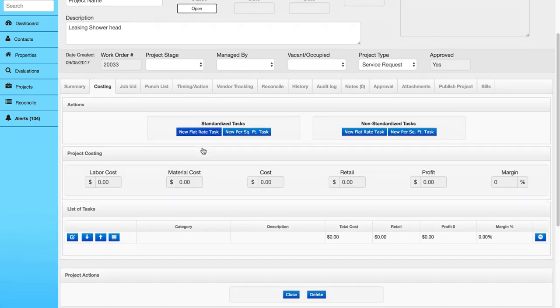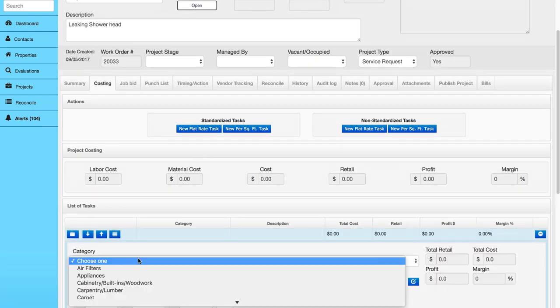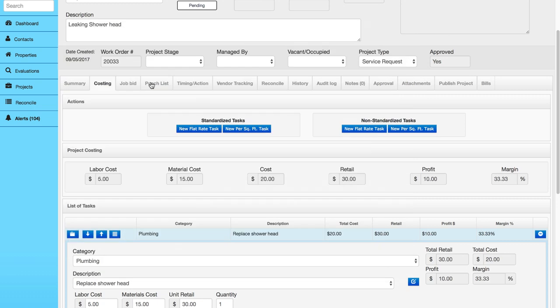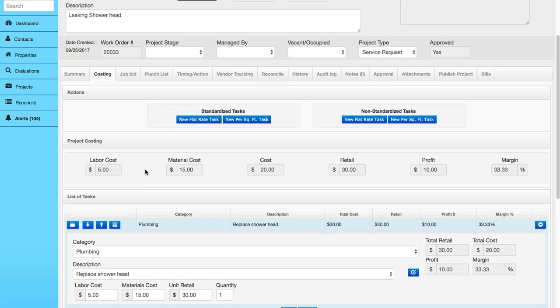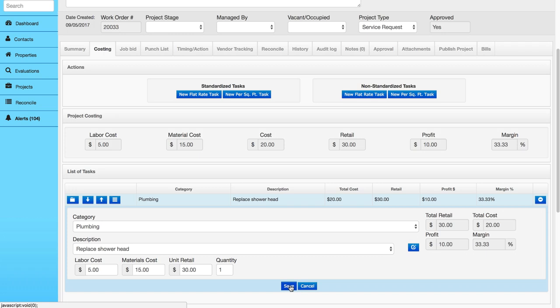Propertyware maintenance stores your labor, markup, and retail costs through standardized pricing lists, creating transparency into vendor costs and management markup income.